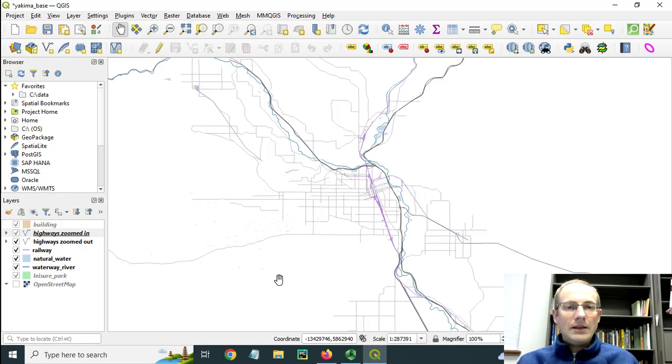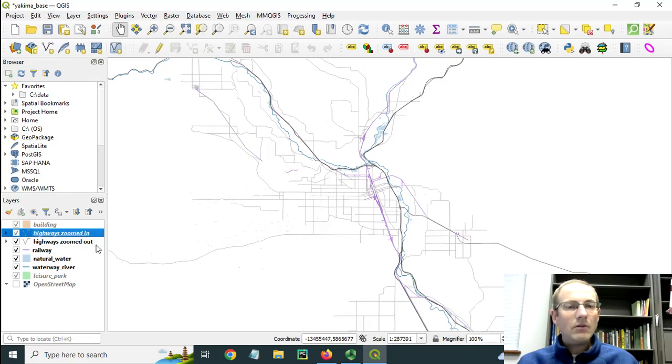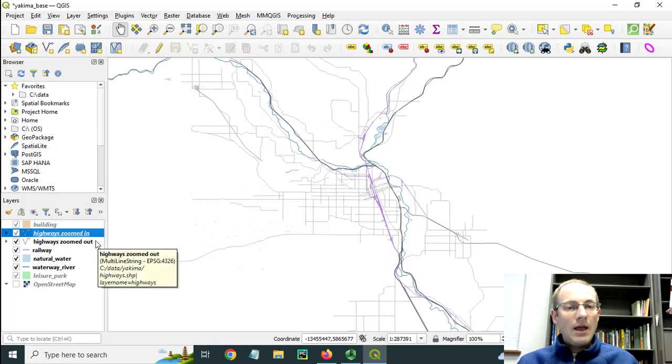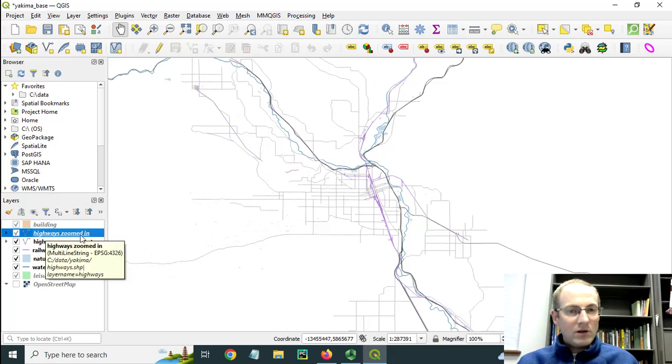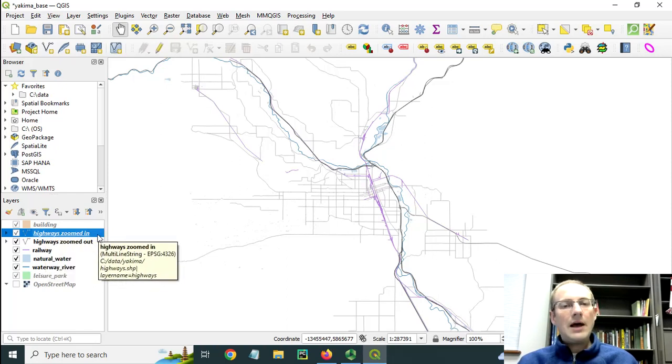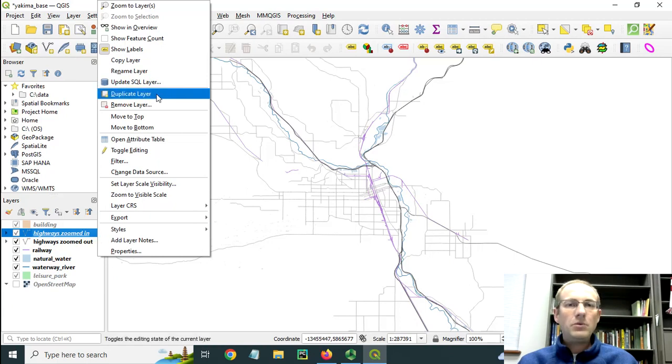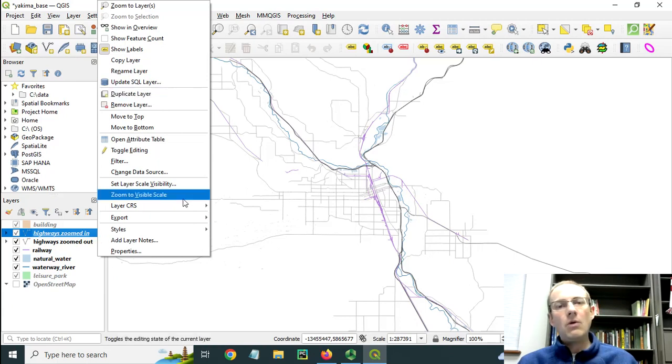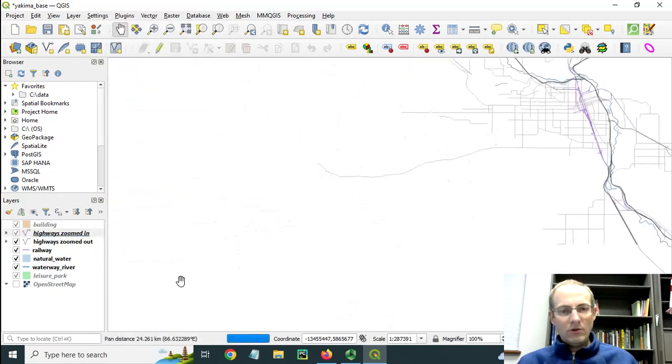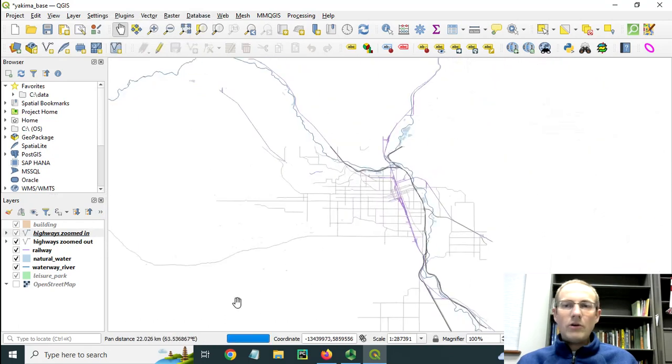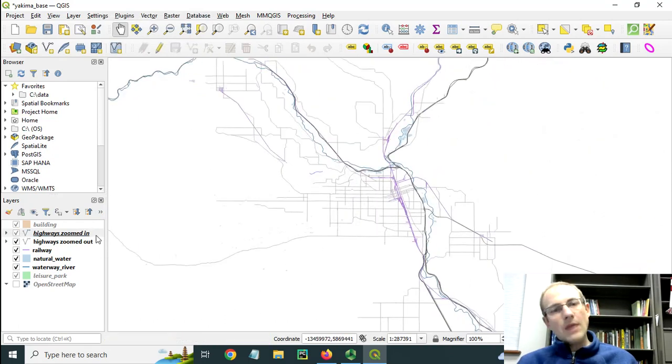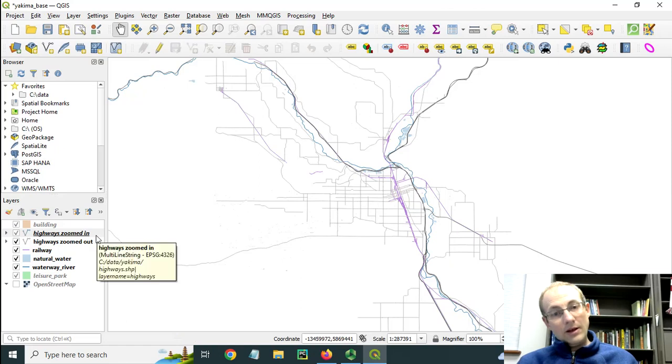One thing that I did to facilitate that is to make a duplicate or a copy of this highways layer in my table of contents. One of them is for use when I'm zoomed in, the other one when I'm zoomed out. I right-clicked here and you can see how I can duplicate this layer if I wanted, so that I could tweak the symbology on one of them.